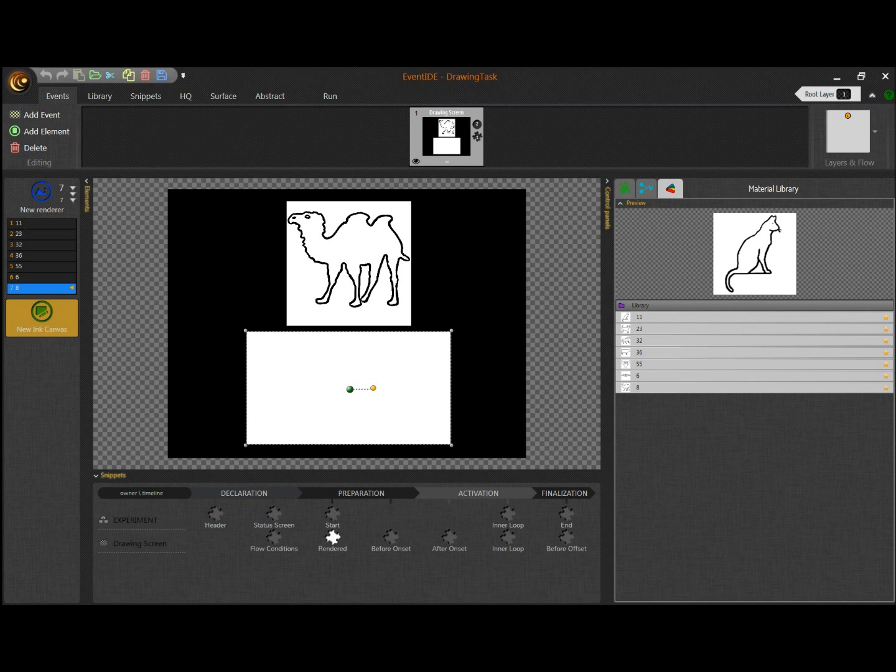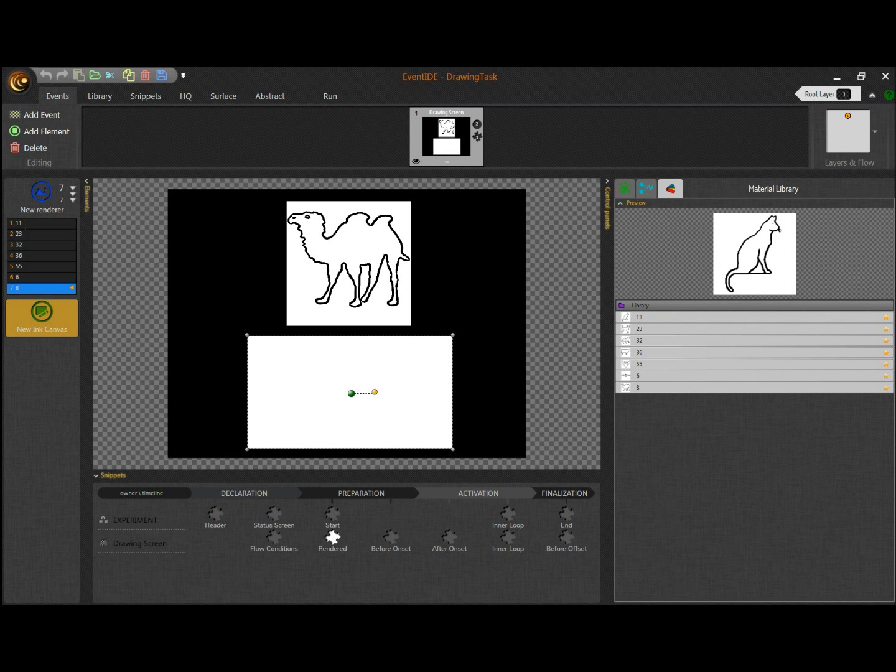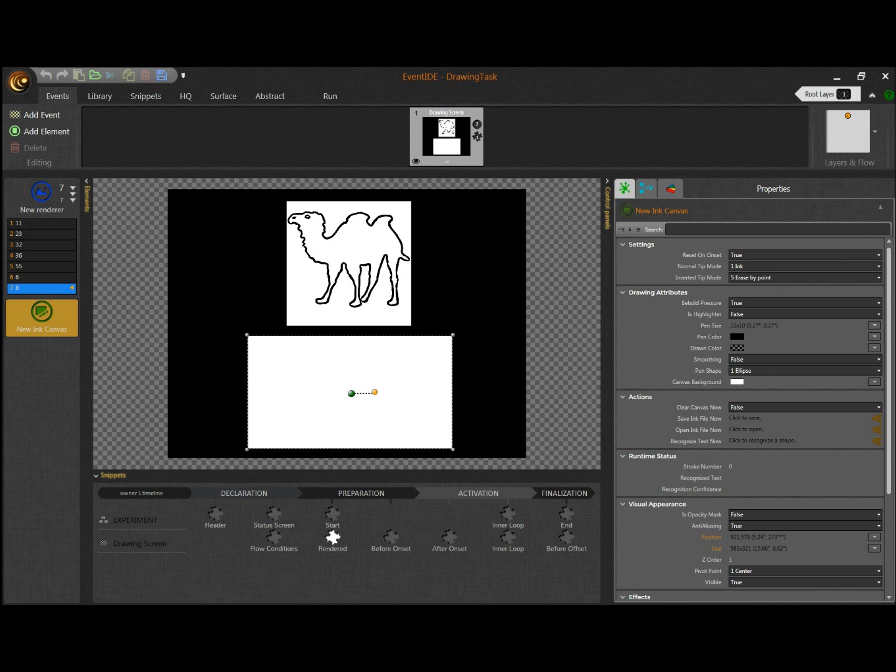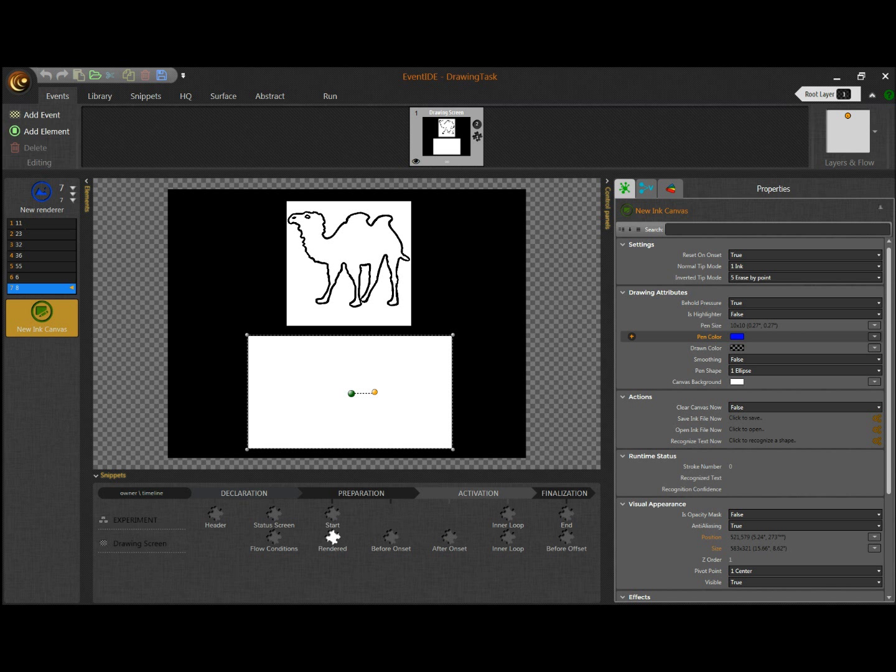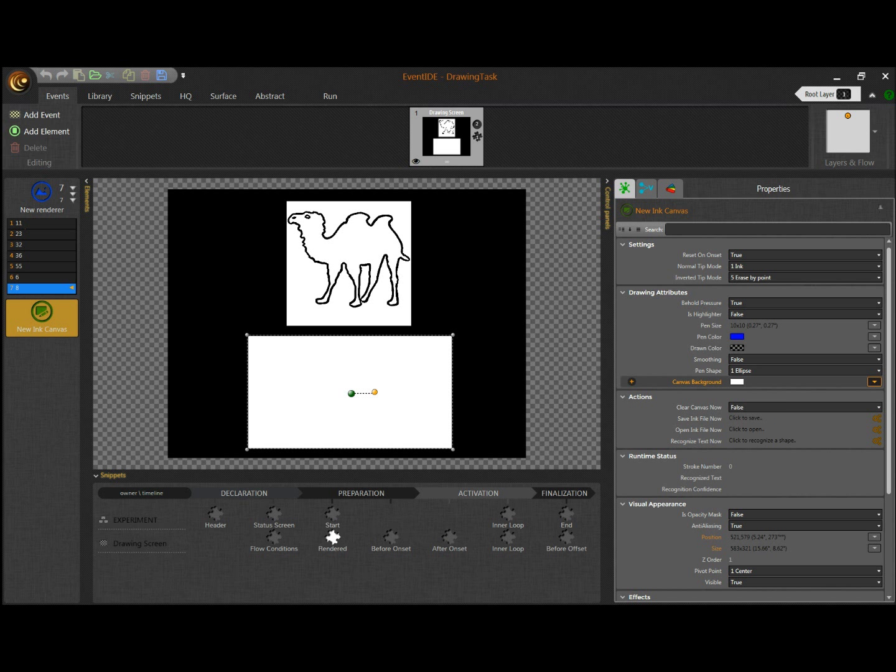Now let us look at the settings of the Ink Canvas element in the Property panel. There are many options that we can choose, for example, the pen size, the pen color, the shape of the pen, and we can also change the canvas background and other attributes.